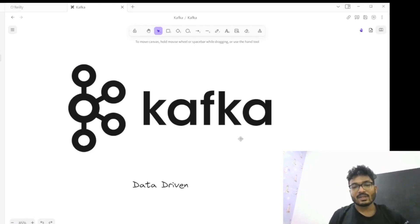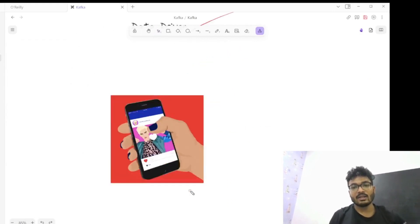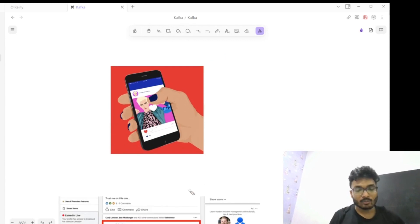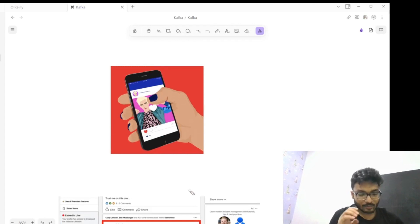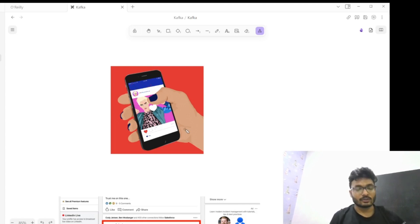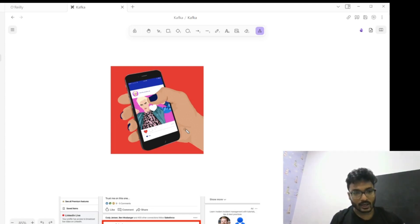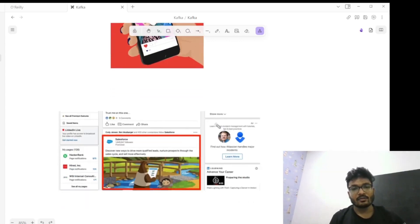We live in a system that is extremely data driven — everything we do creates a lot of data. For example, whenever you open Instagram and like a post, it creates data that you have liked this post. Each data has a story to tell: you liking the post tells Instagram that you like this particular artist or genre, so it suggests you a feed relevant to posts you've liked. Every data we generate has a story to tell, and it is very important for us to act on the data generated in the data-driven world we live in.